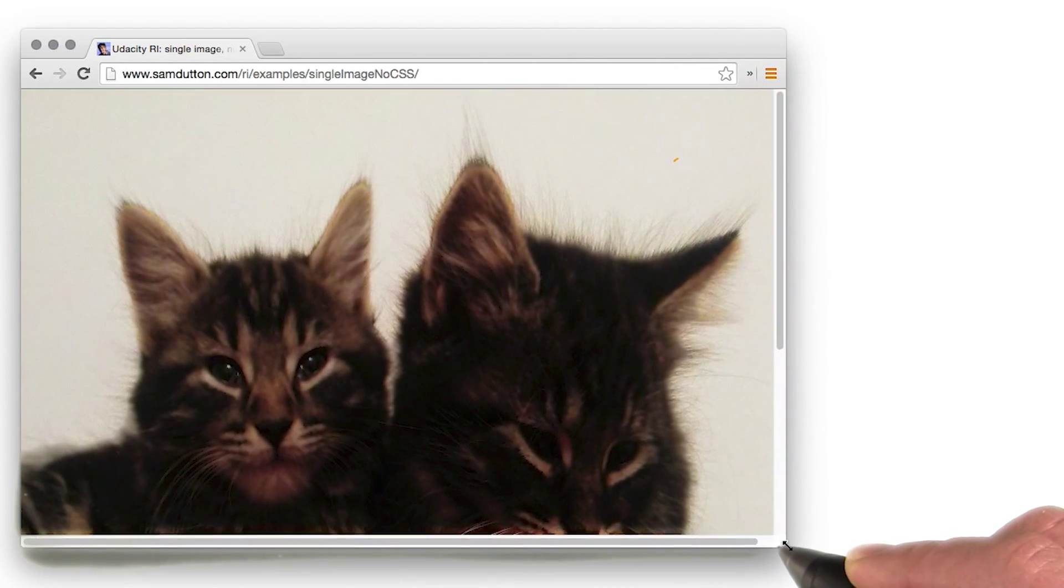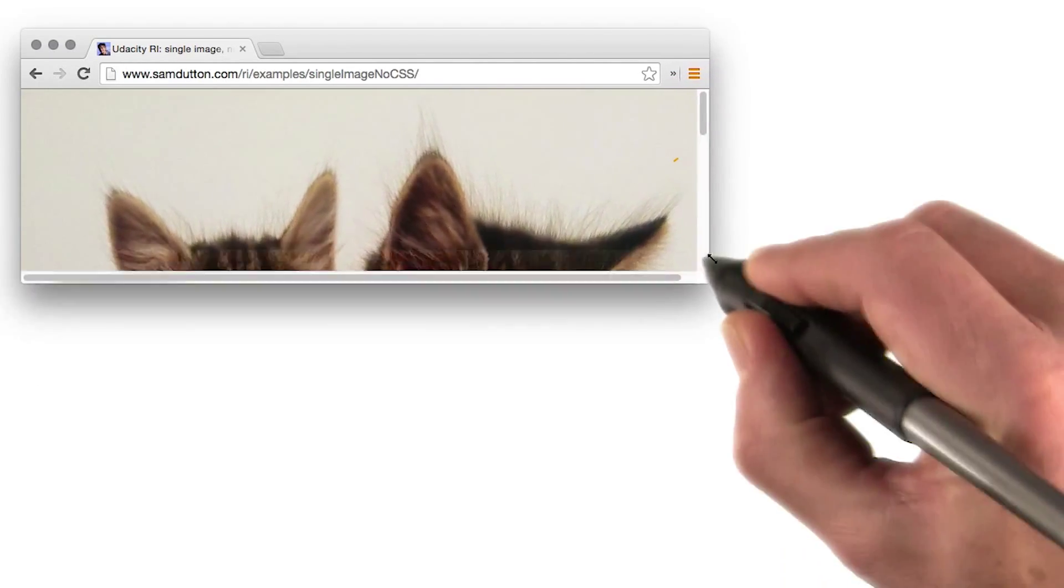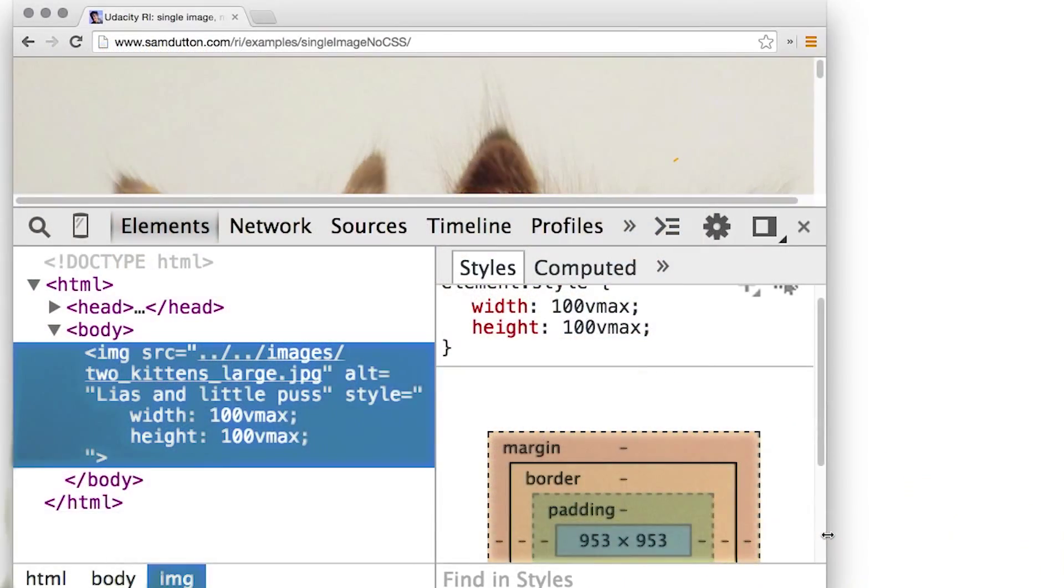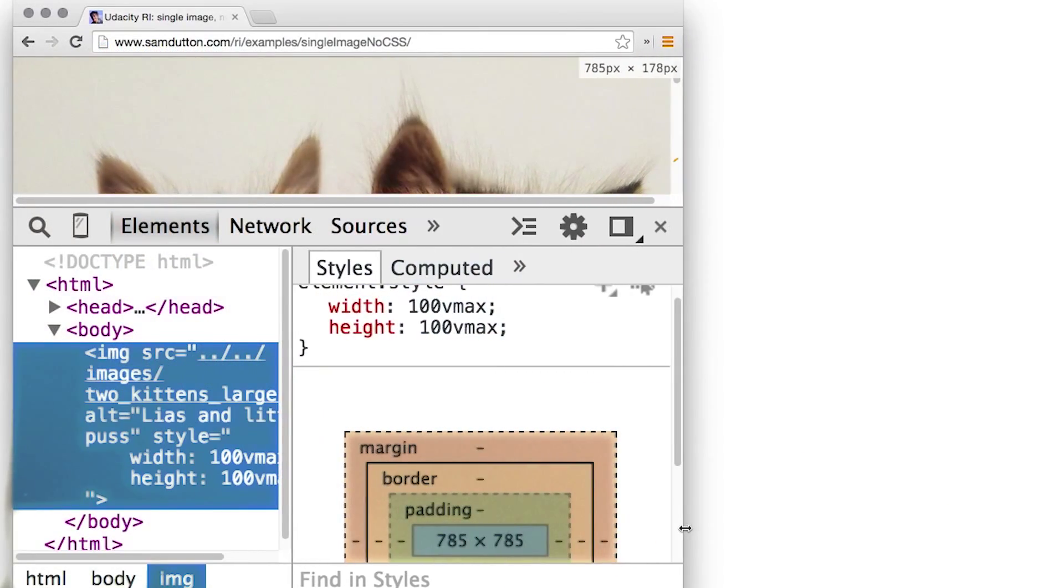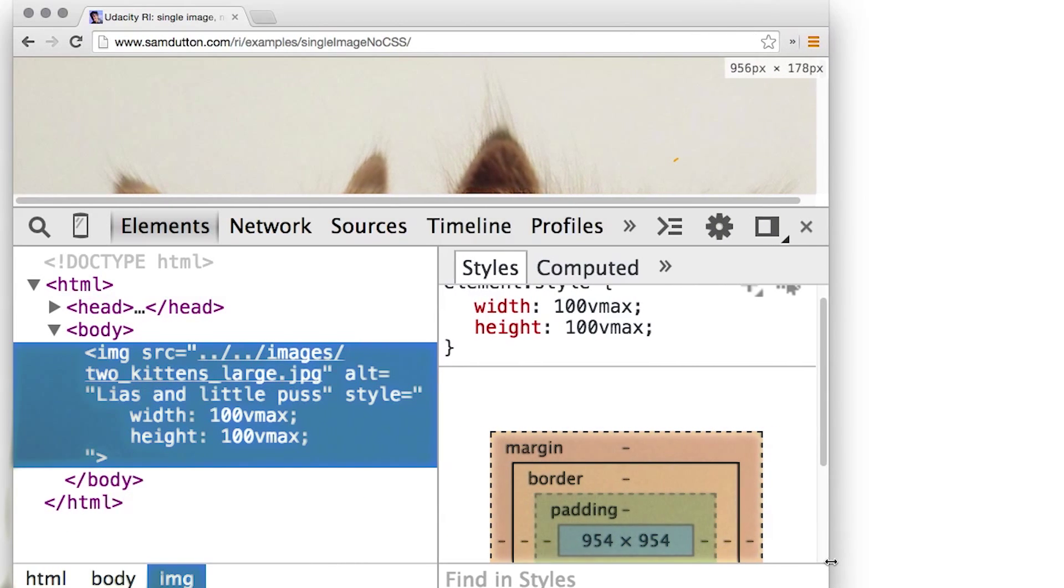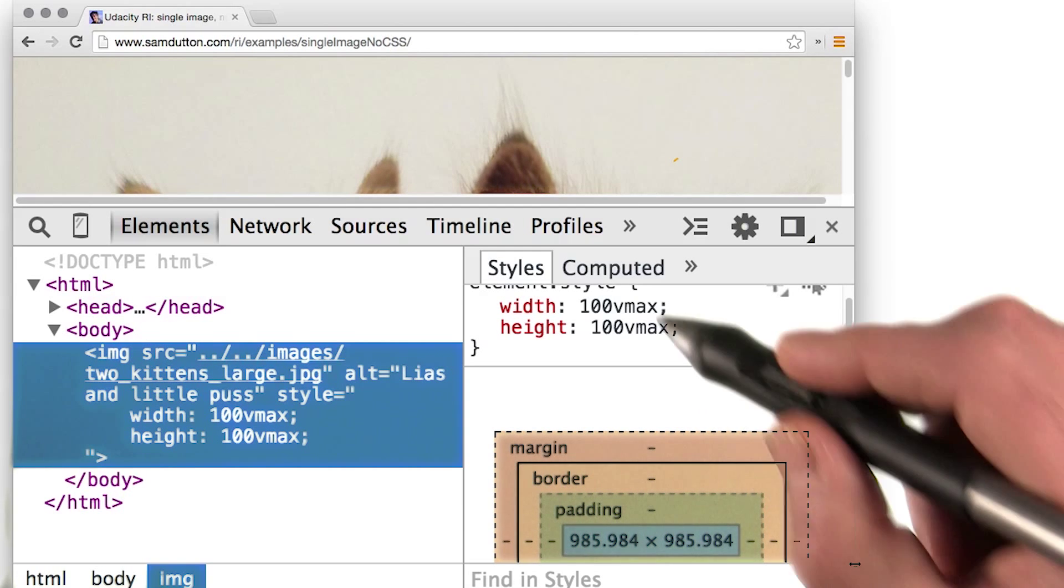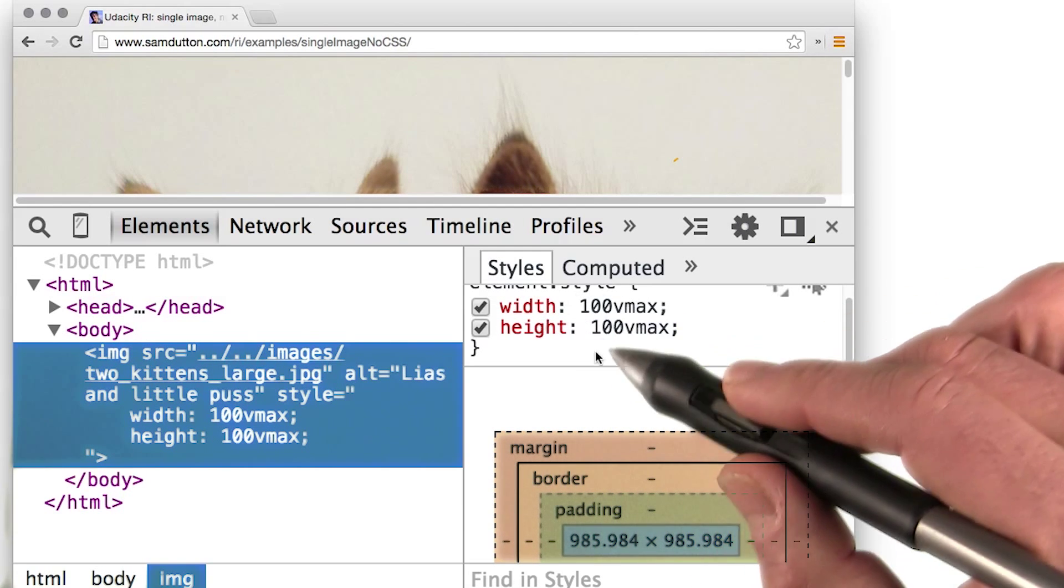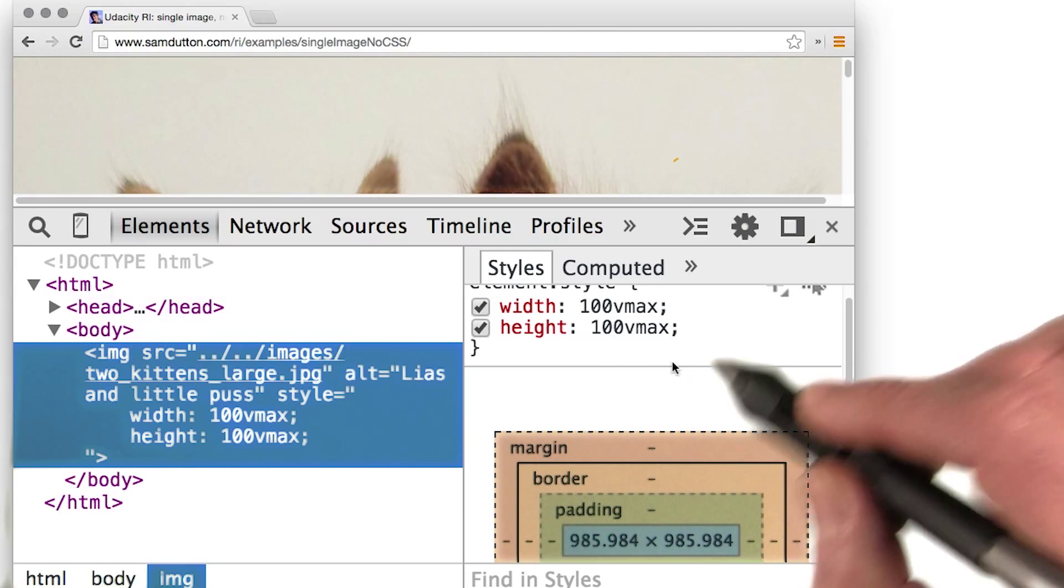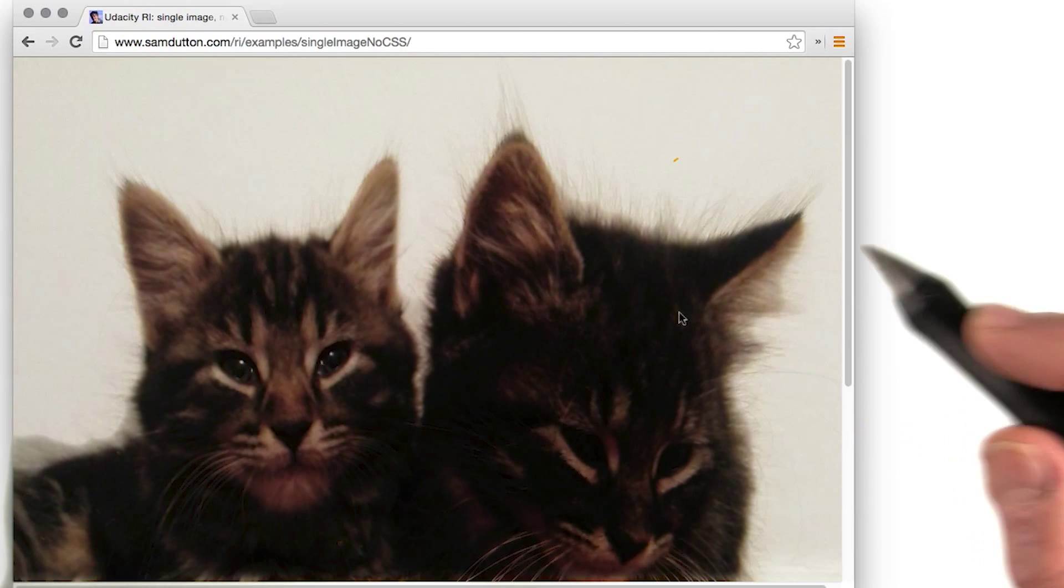How about if you want an image to cover the whole viewport, but without stretching or squashing? For this, you can use the VMAX unit, which corresponds to 1% of the viewport width or height, whichever is greater. So, if you set both the height and the width to 100VMAX, the image responsively resizes to cover the viewport.